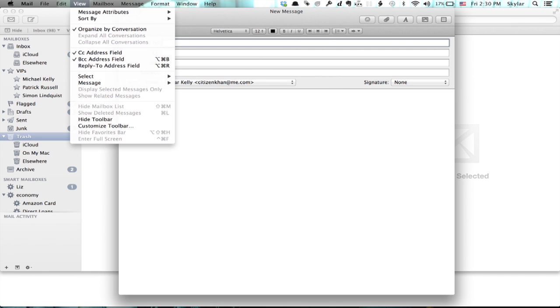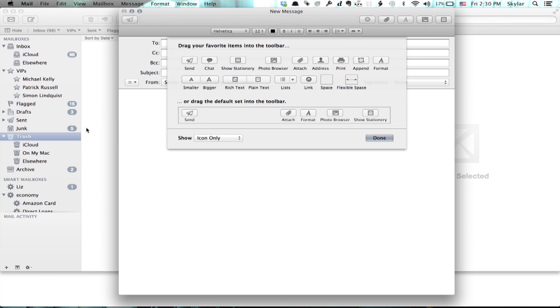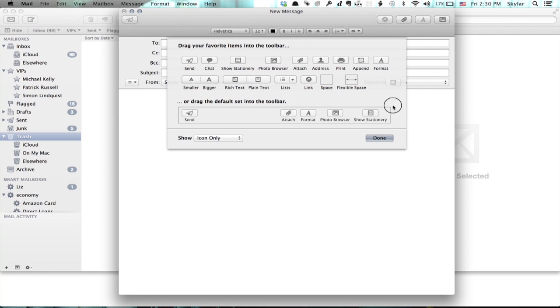So I go to View, Customize Toolbar, and now I can very easily change the things that I do and don't want in the toolbar. So I'll take this and drag it off, let go, poof, gone.